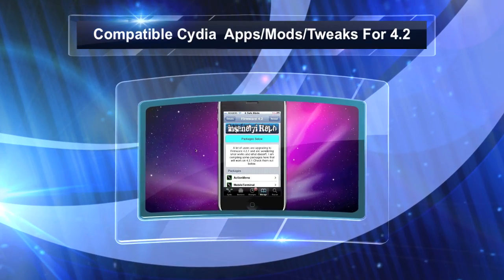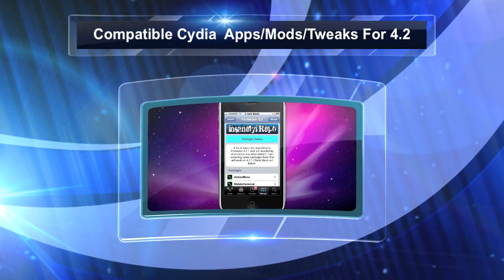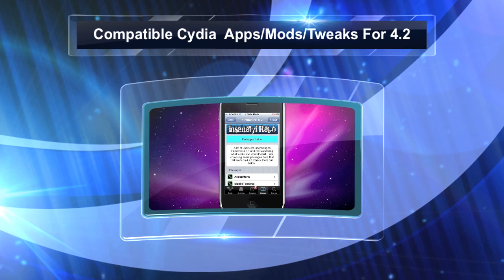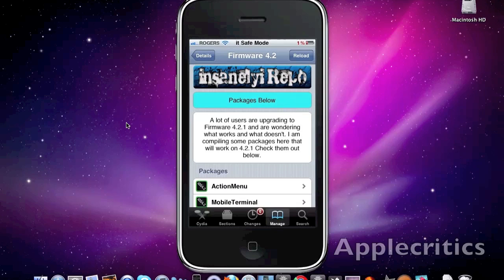Hey guys, what's up? This is going to be my video on the 4.2 compatible packages for Cydia.